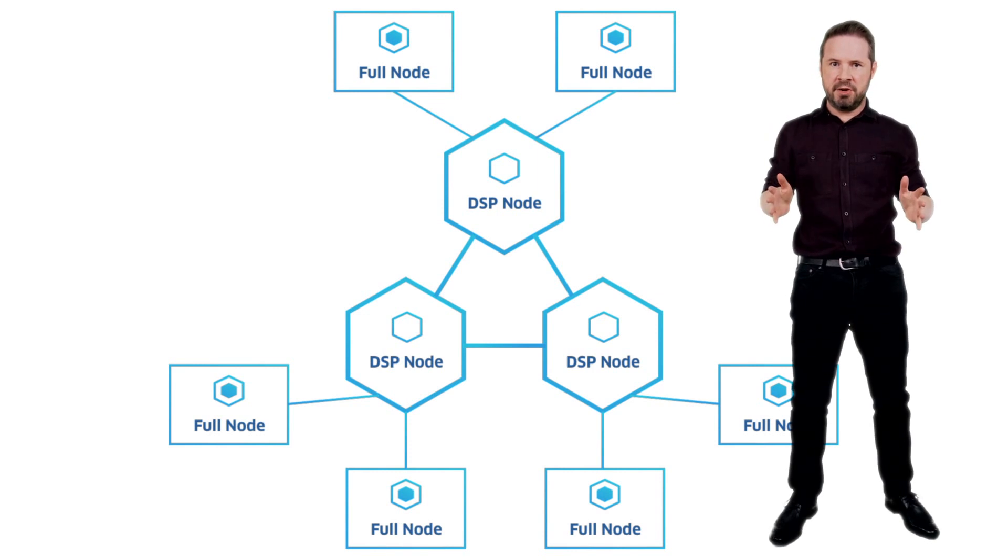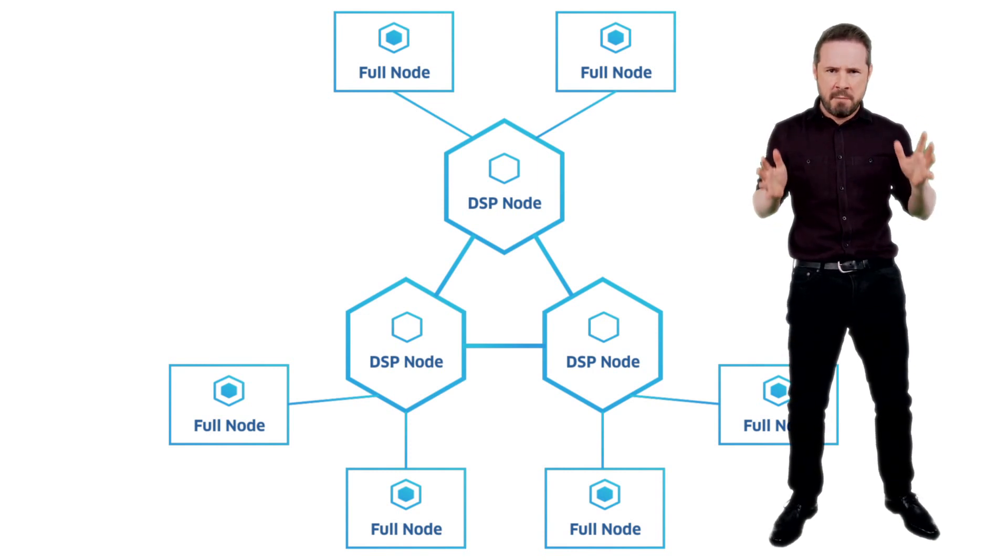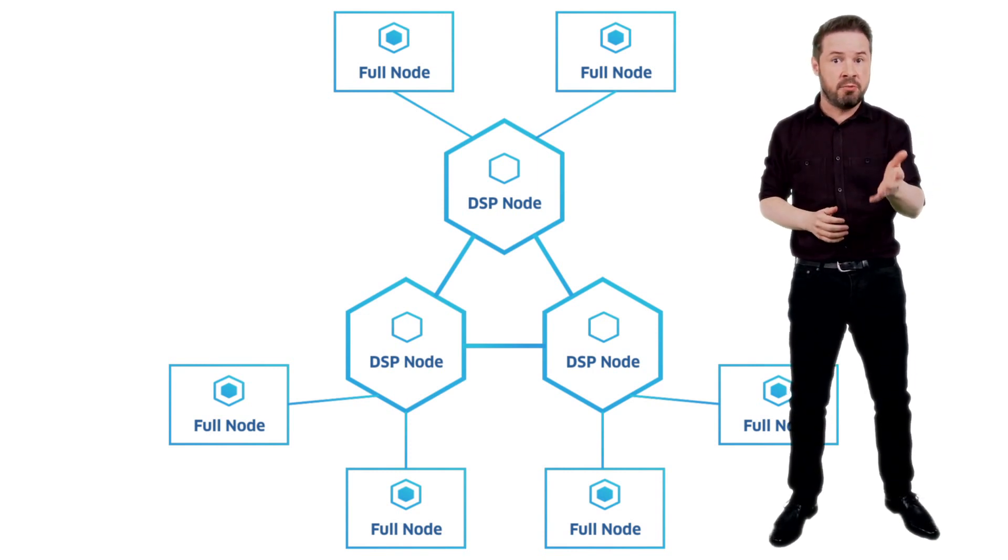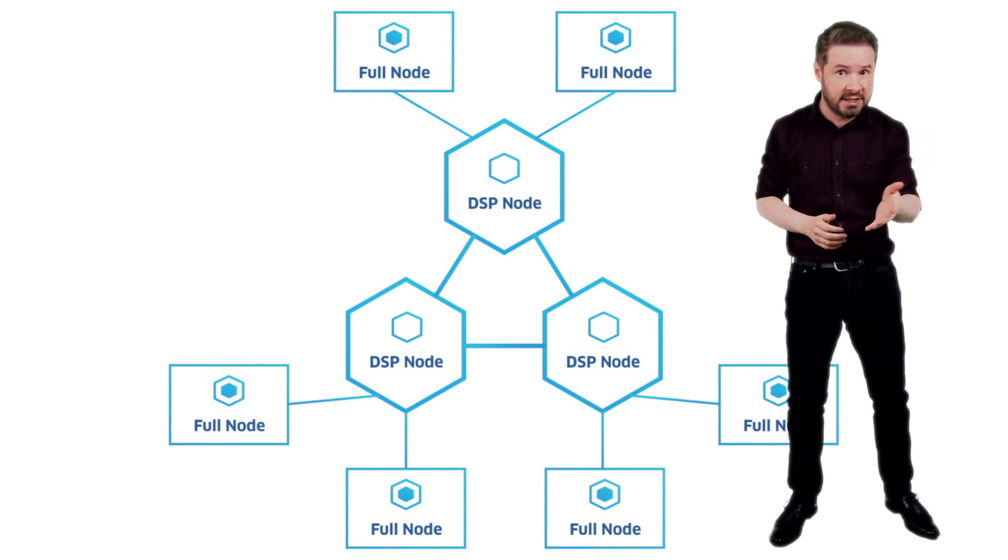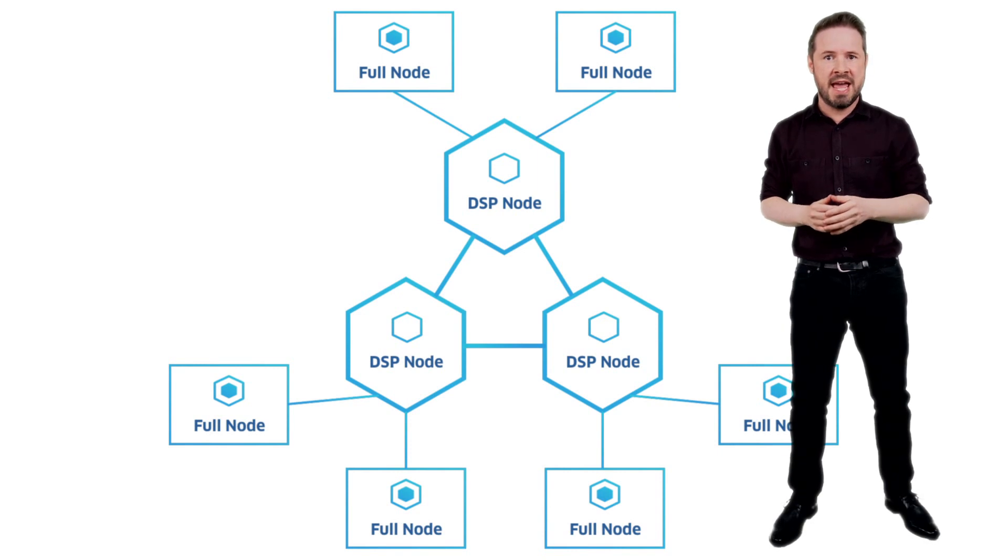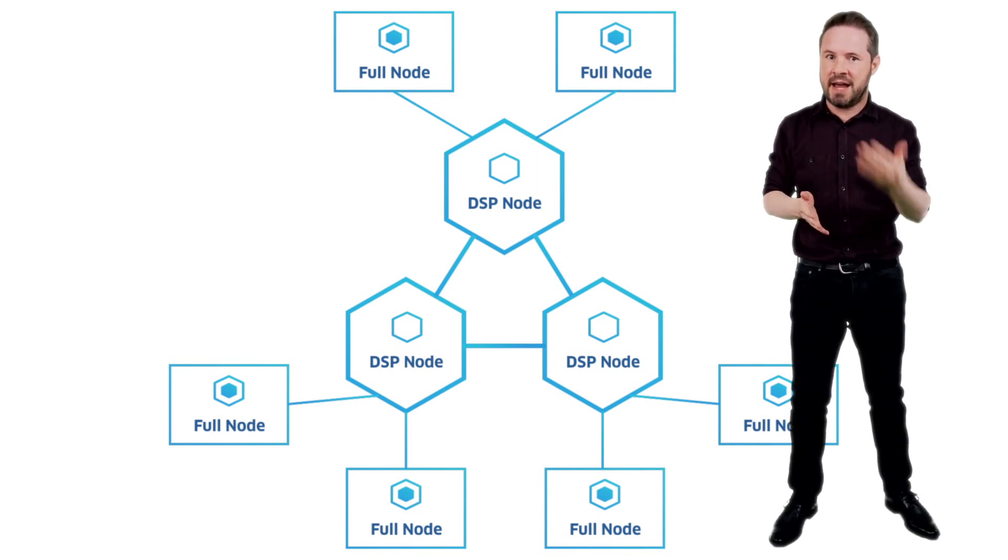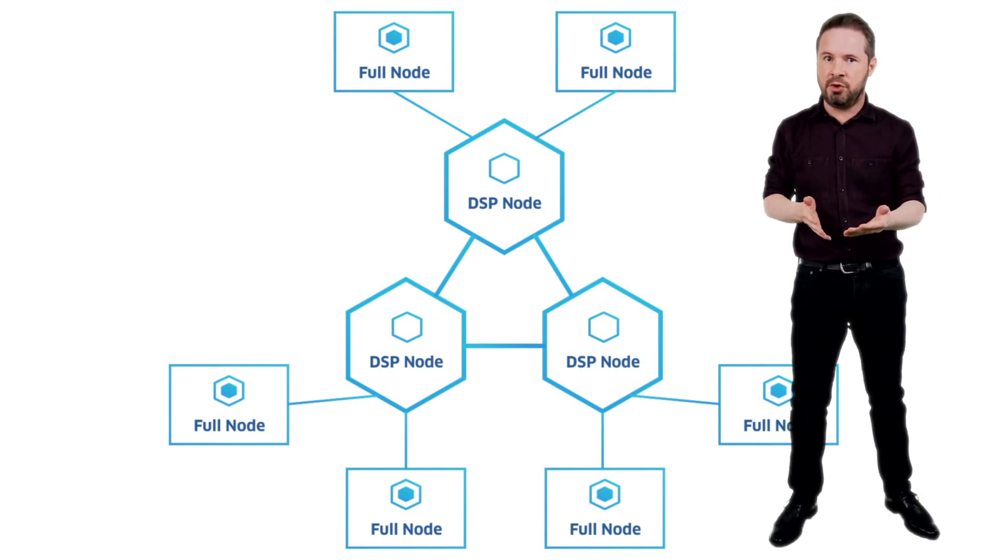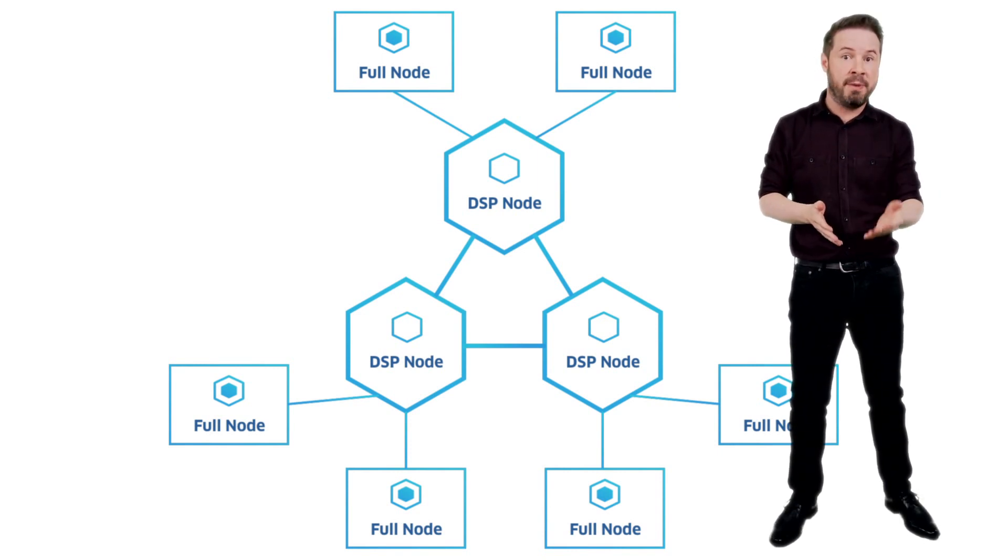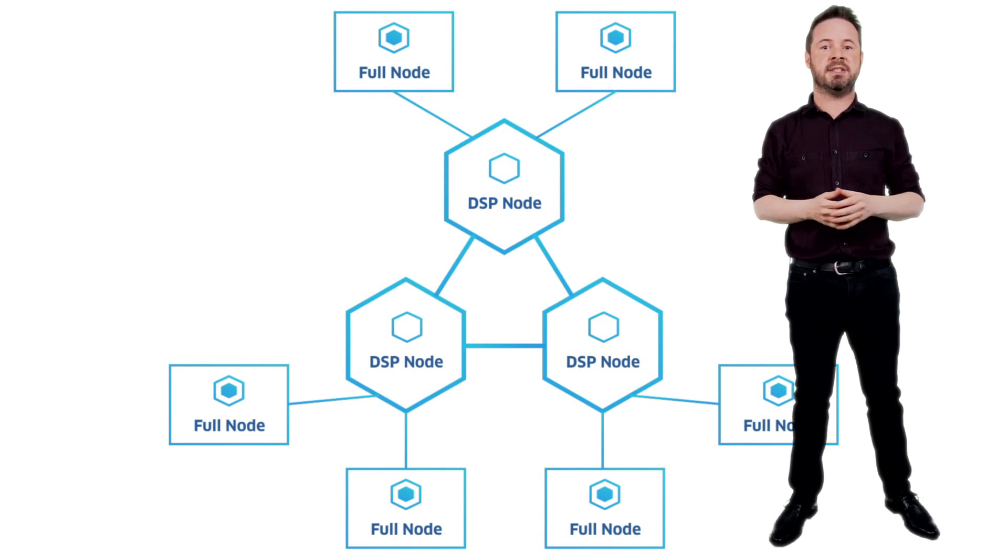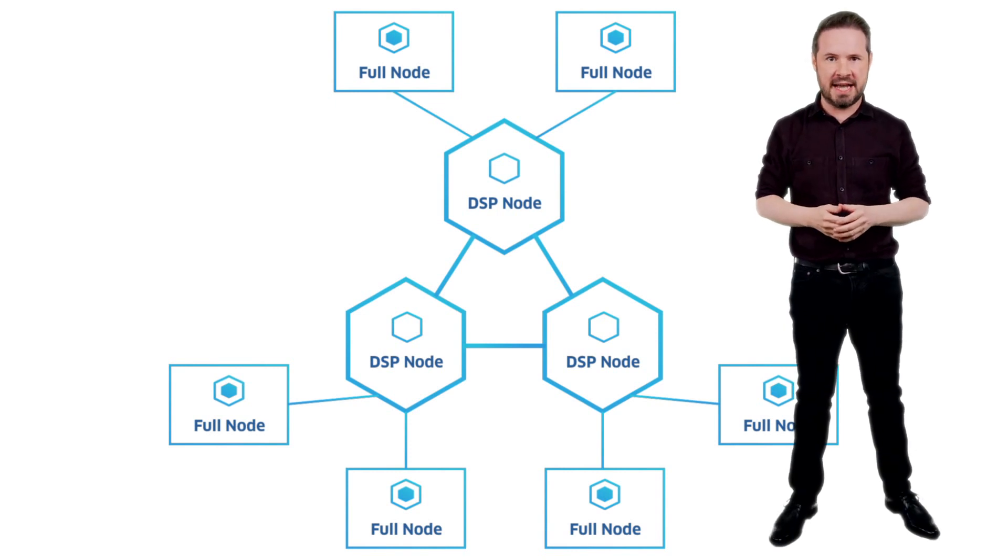Full nodes are the absolute backbone of the system. Each Coty wallet is connected to a full node, and every transaction is checked and validated by a full node before being added to the cluster of Coty transactions.